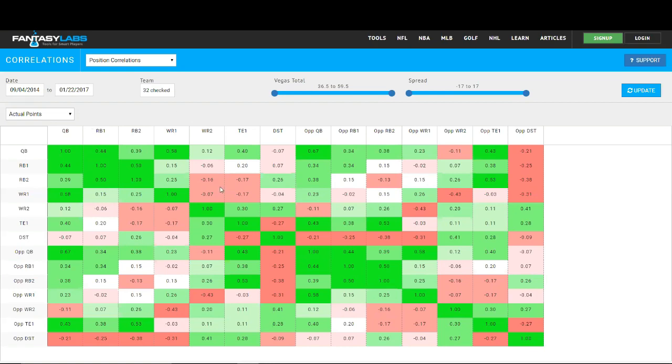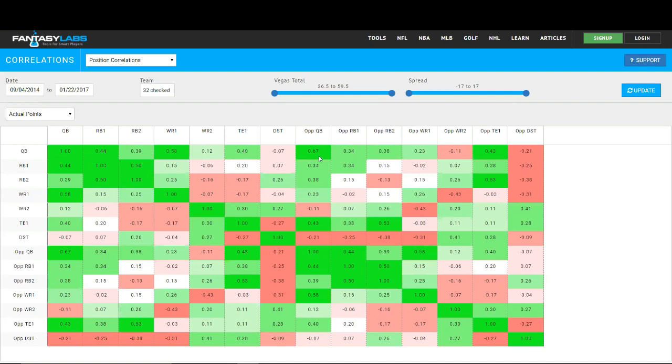Quarterbacks and wide receivers are very highly correlated. Quarterbacks and their tight ends are highly correlated as well to the tune of a 0.4 R squared value. Interestingly enough, there are some things that you might not know, which is quarterbacks and opposing quarterbacks have a very high correlation in terms of actual fantasy points, in terms of 0.67.